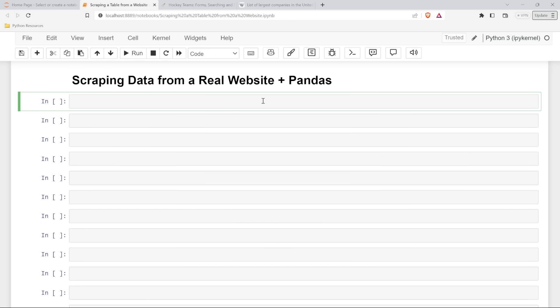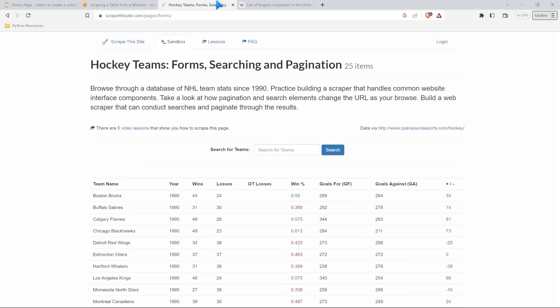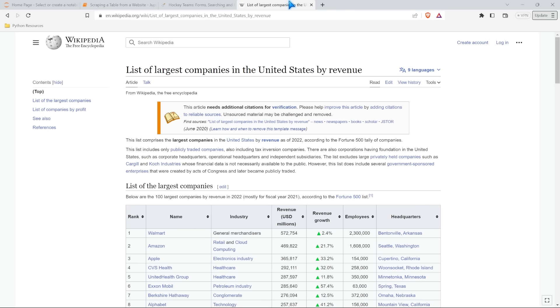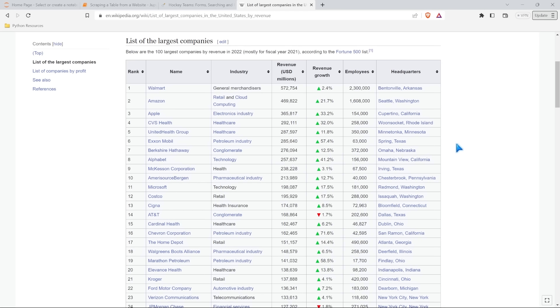Hello everybody. In this lesson we are going to be scraping data from a real website and putting it into a pandas DataFrame, and maybe even exporting it to CSV. In the last several lessons we've been looking at a simpler page, but I thought it was a little too easy since we already pulled some information from that table. So we're going to be pulling from a different table - we're going to Wikipedia to look at the list of the largest companies in the United States by revenue. So let's get started.